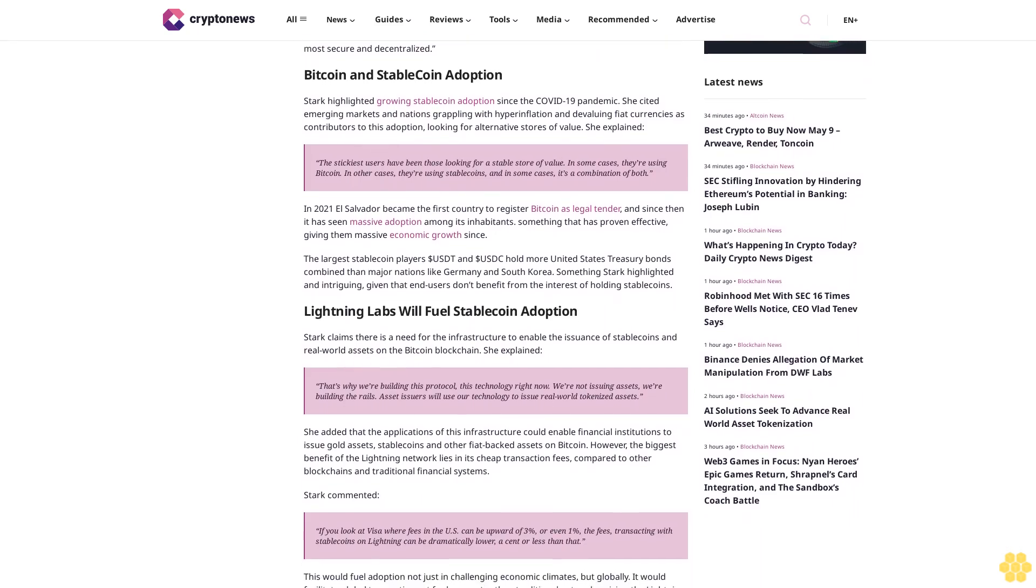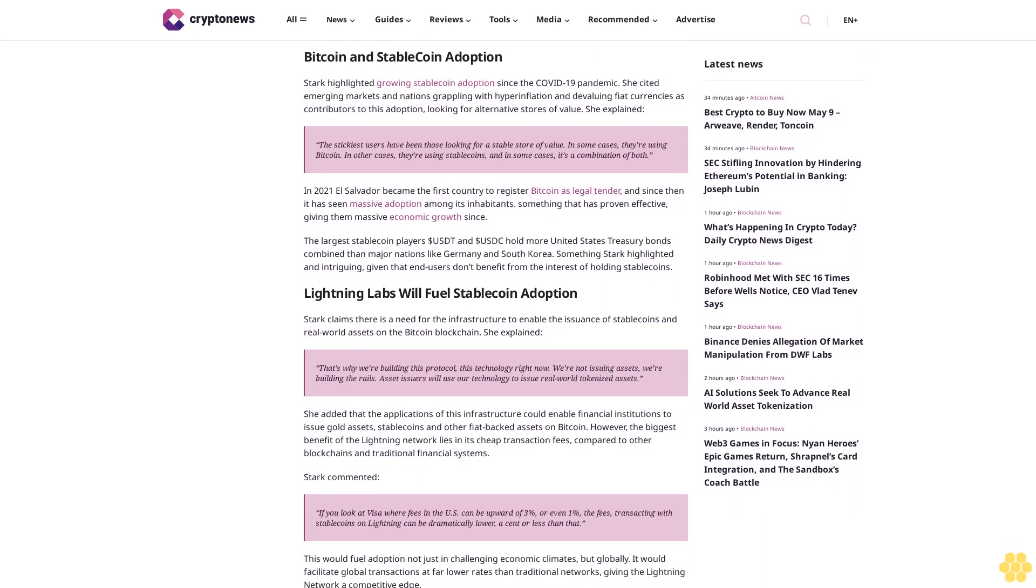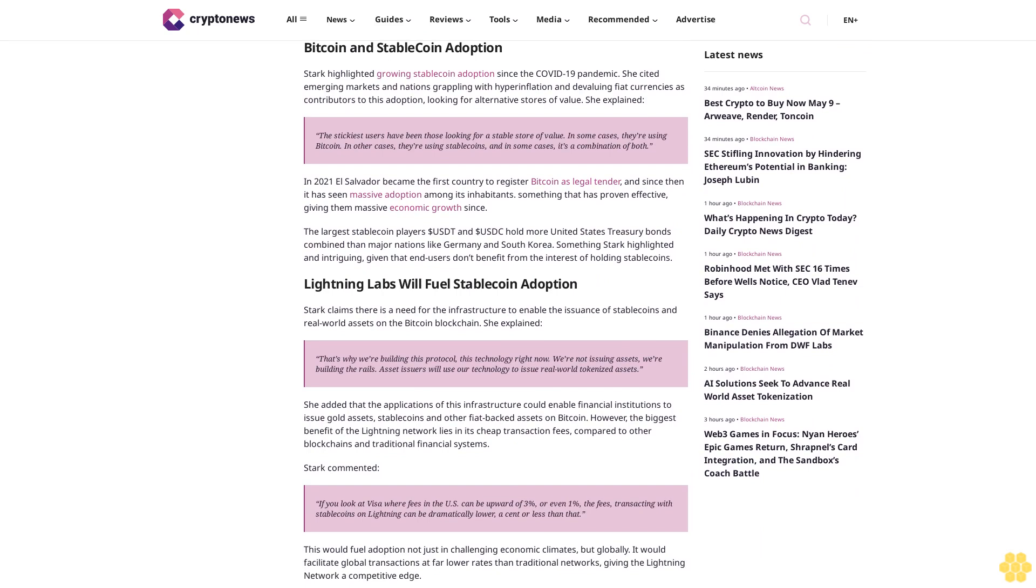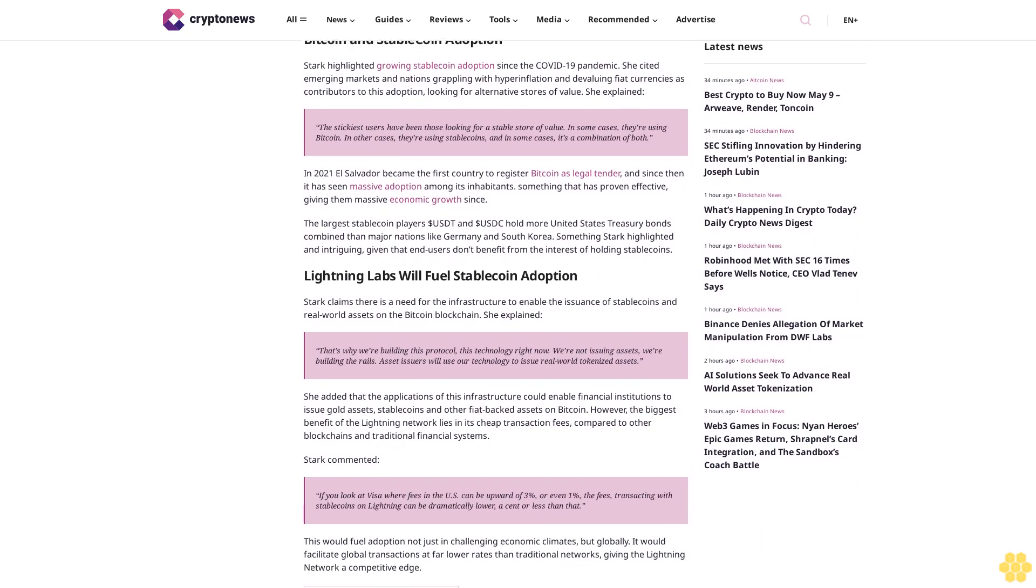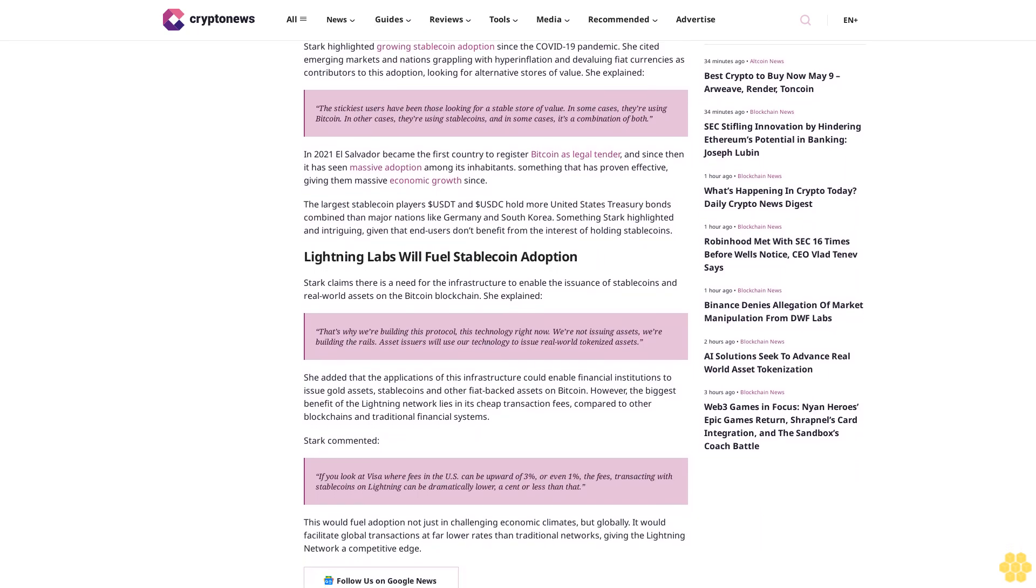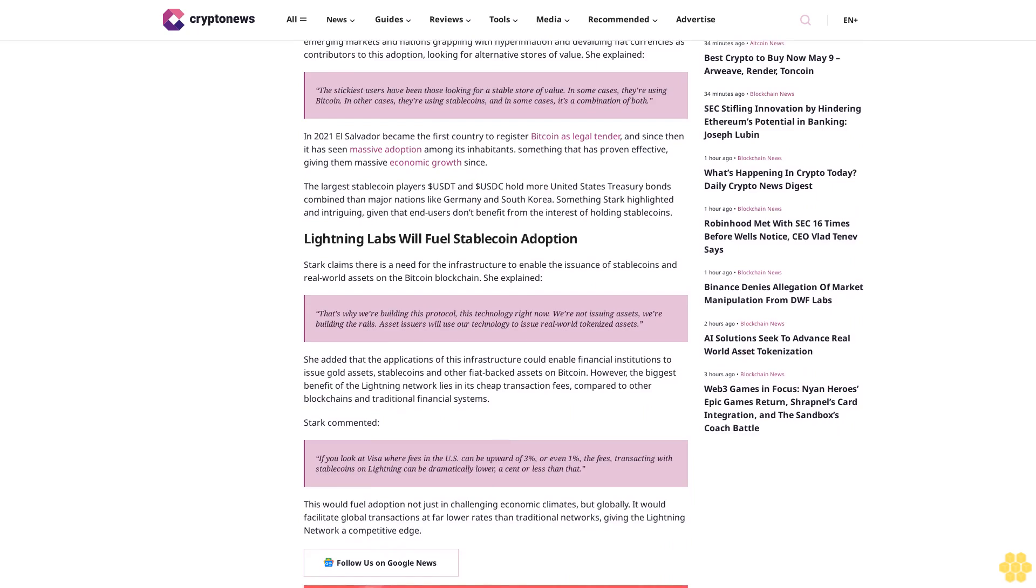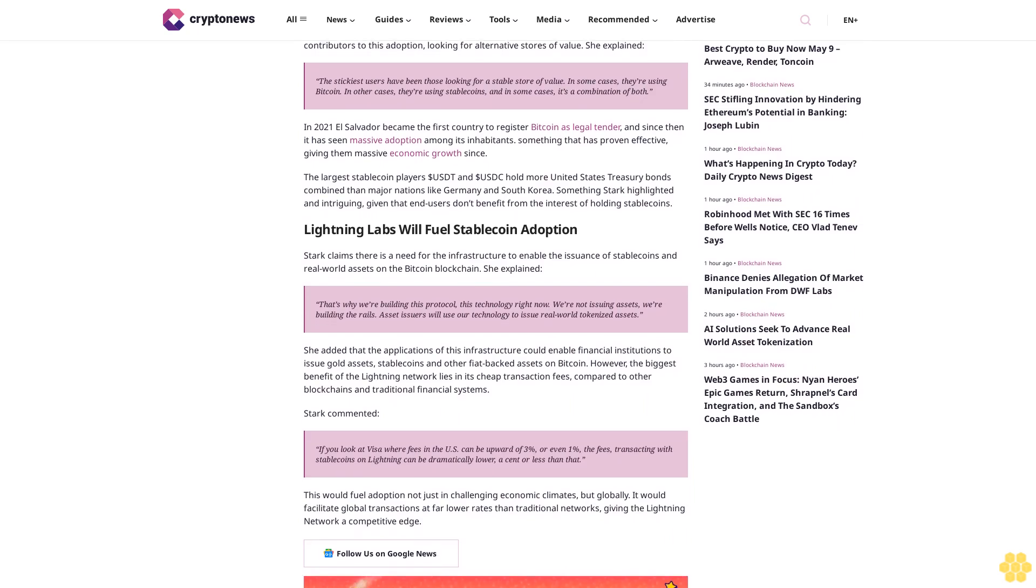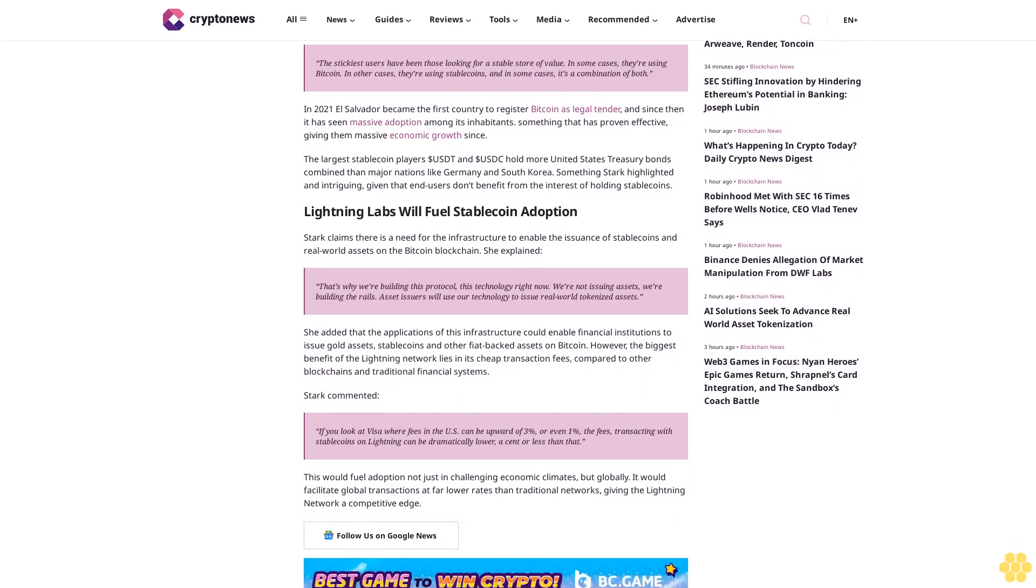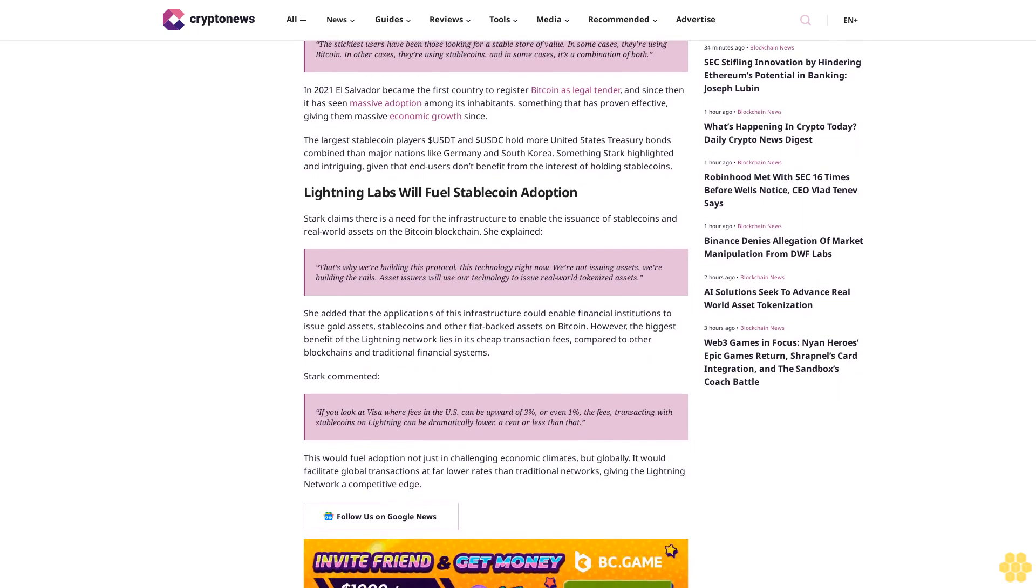The largest stablecoin players, like Tether (USDT), hold more United States Treasury bonds combined than major nations like Germany and South Korea. Stark highlighted this as intriguing, given that end users don't benefit from the interest of holding stablecoins.